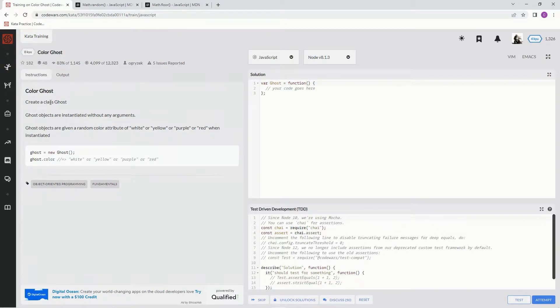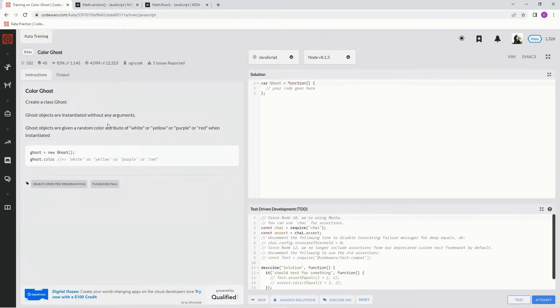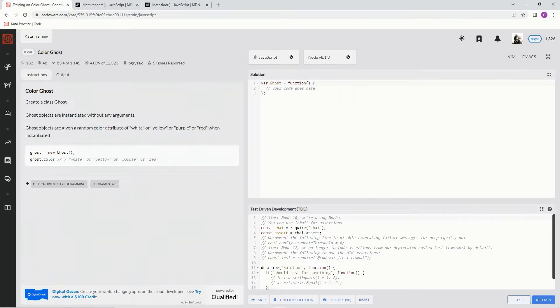We're creating a class Ghost. The Ghost objects are instantiated without any arguments. Ghost objects are given a random color attribute of white, yellow, purple, or red when instantiated.